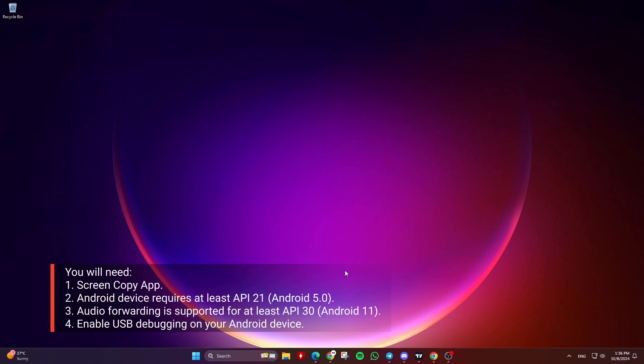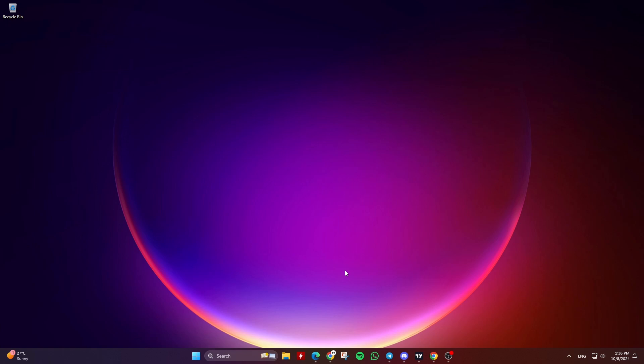Second, the Android device requires at least API 21, Android 5.0. Audio forwarding is supported for at least API 30, Android 11. Make sure you enable USB debugging on your Android device.